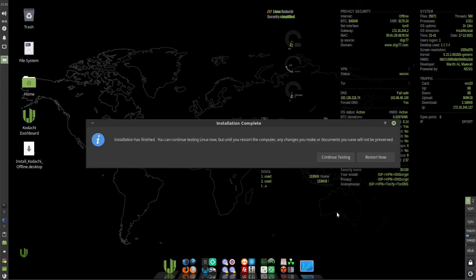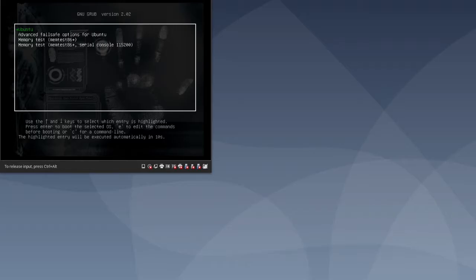When the install is done, click restart now. Make sure Ubuntu is highlighted and then hit enter.